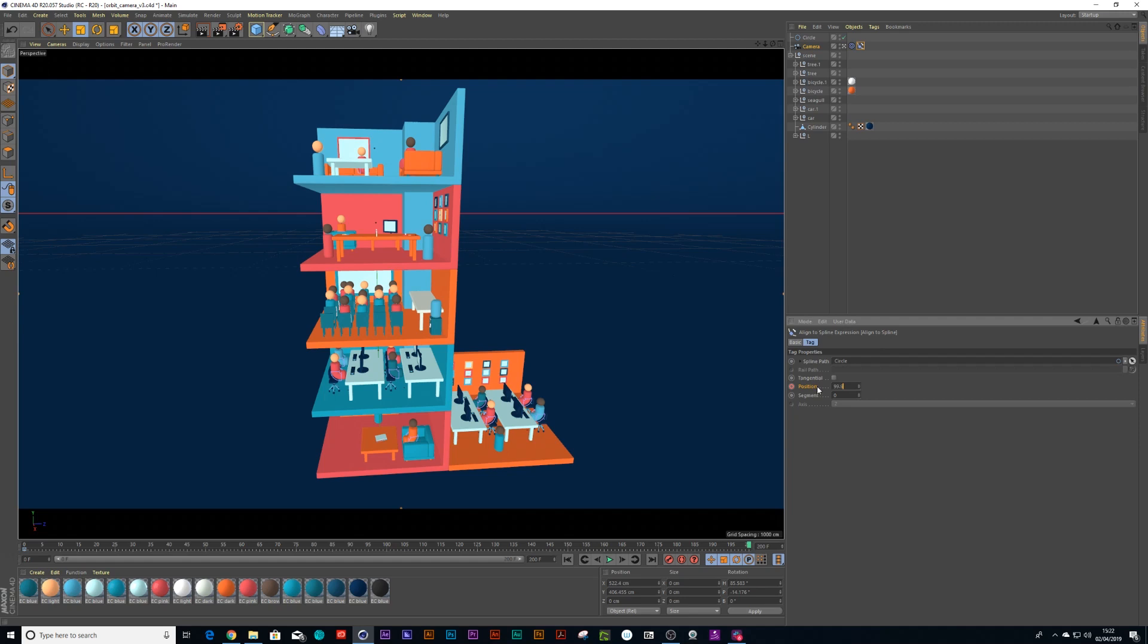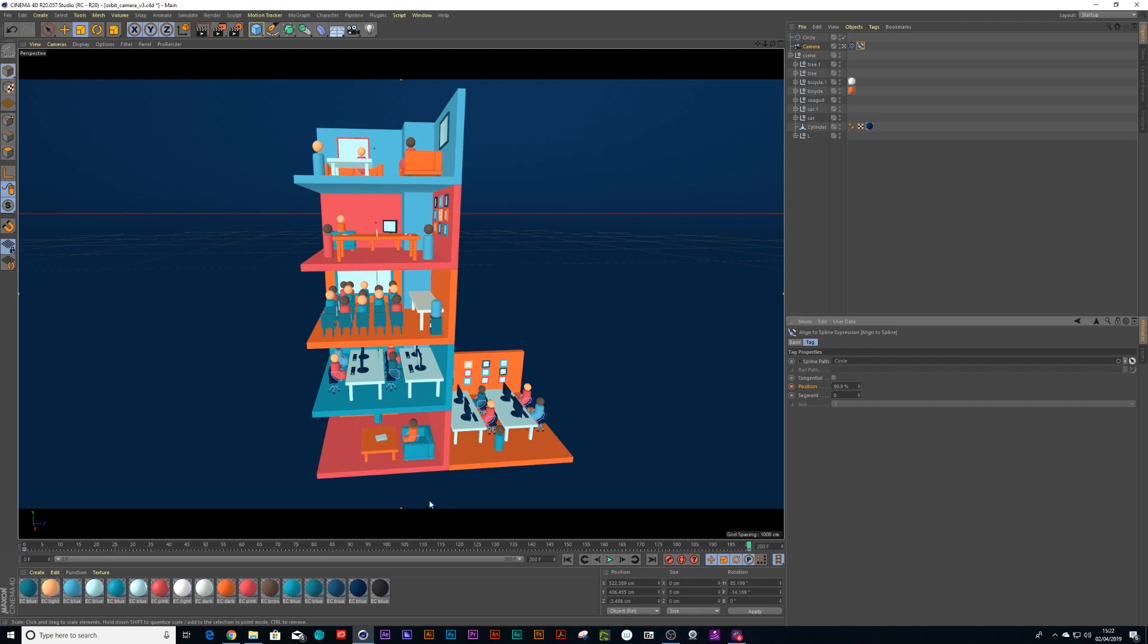I'm going to drop down the keyframe on zero. I'm going to drag it along to 200 and drop a keyframe down and put it on 99.9. Now you notice I haven't put it on 100 percent because when it is fully looping around, you want that 100 actually to be the zero percent so you've got that perfect loop.